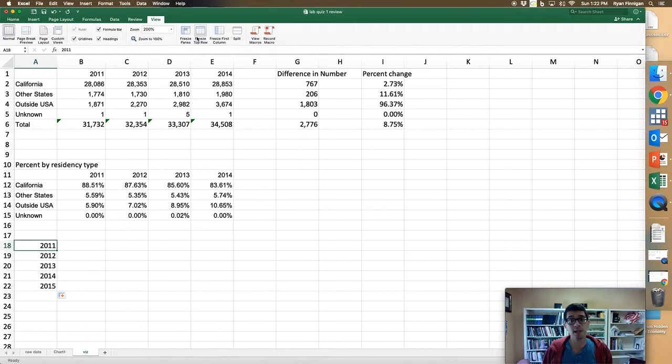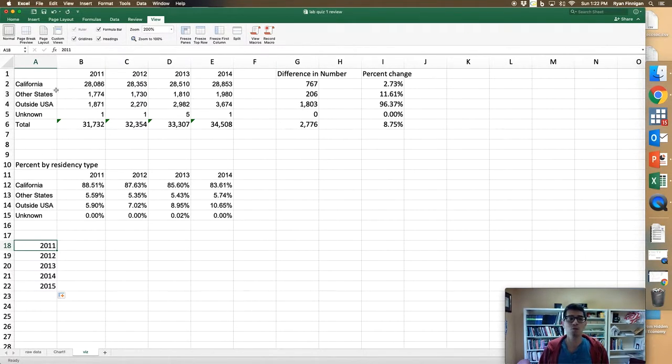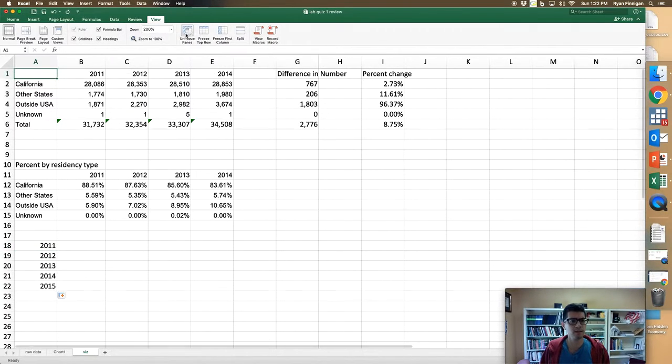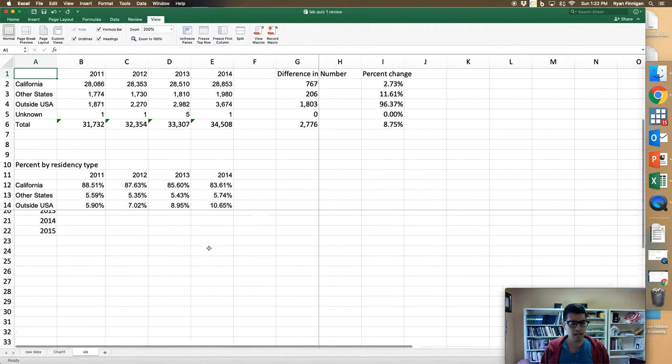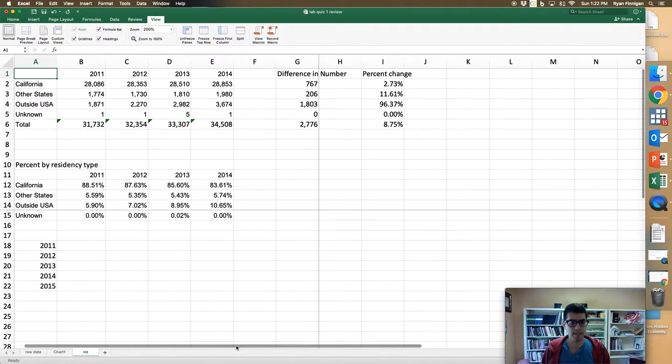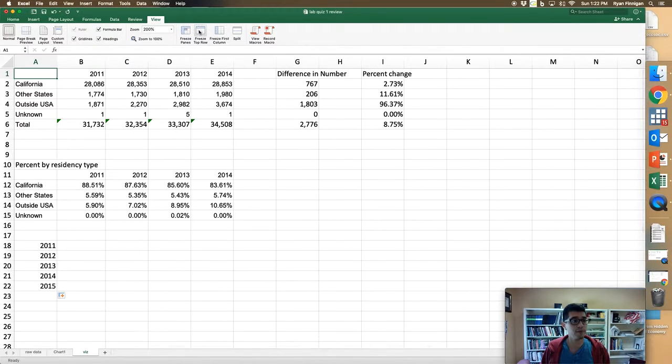I'll use the freeze panes button to freeze the top row and the first column. So which cell do I click? Is it this first one? Let me try it. Freeze panes. Hey, weird. I don't know what happened here, but that's definitely not what I was hoping would happen. So I just unfreeze.